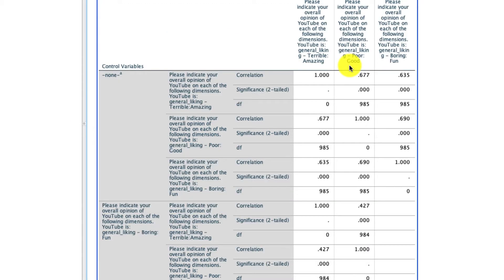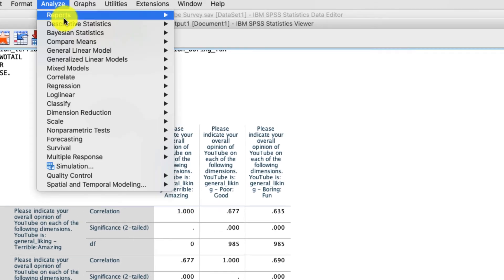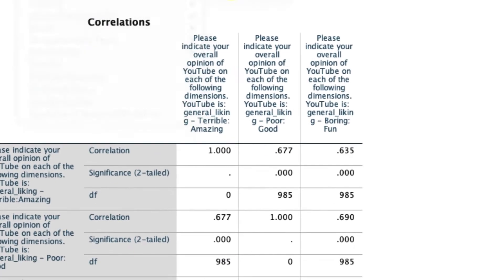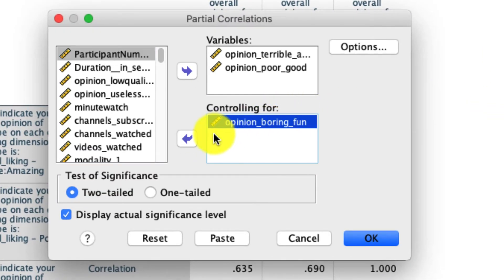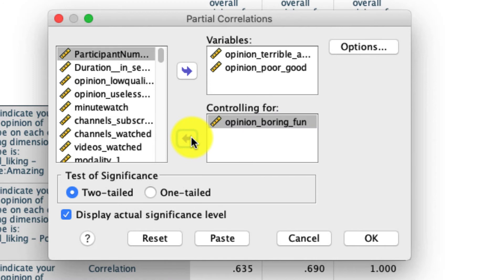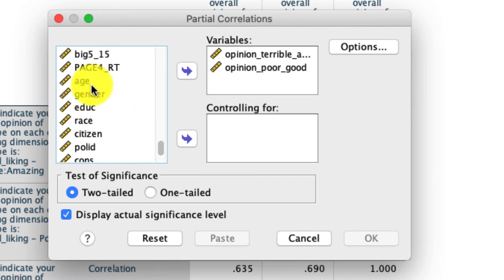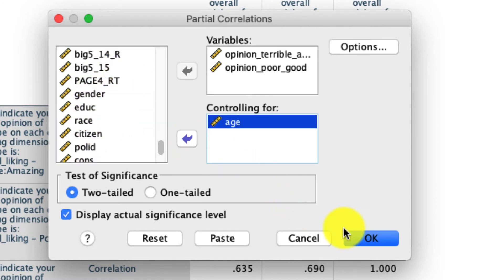So hopefully you've done that, and I'll go ahead and do it as well. Under analyze, correlate, partial, I'll remove this control variable, and instead I'll scroll to the bottom and I'll add age. Nothing else needs to change, so I'm going to go ahead and run that.